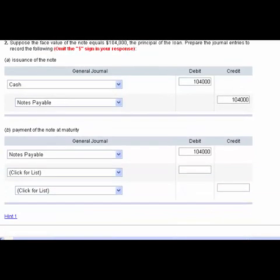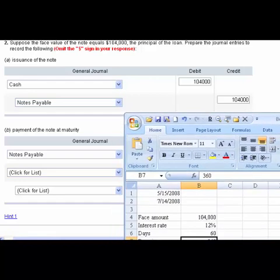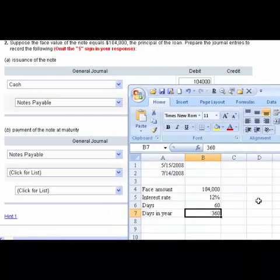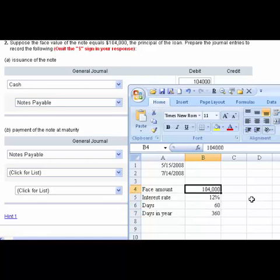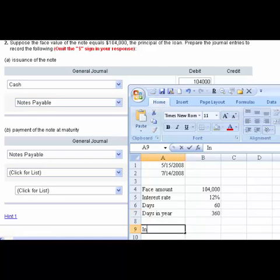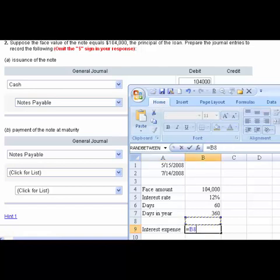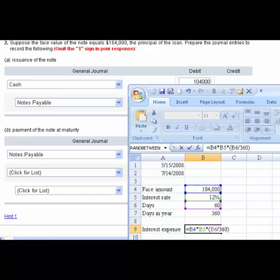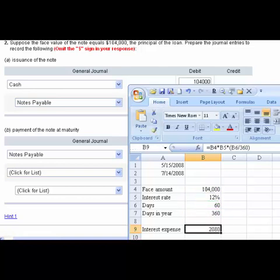Let me slide back down so we can get the debits and credits there. I'll bring Excel back in again. Now I've staged some of this for us. I've filled in the face amount, which is 104,000. The interest rate is 12%. The days are 60, and we assume there's 360 days in the year, which is very common to use. So now we need to calculate the interest expense. We would take the 104,000 times the 12%, and the rates are always given on an annual basis. Then we need to take it times the partial year. And our partial year is 60 divided by 360, that's the fraction of the year. Based on that, we calculate an interest amount of $2,080.